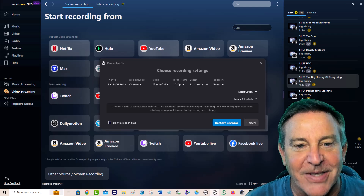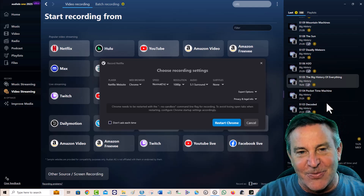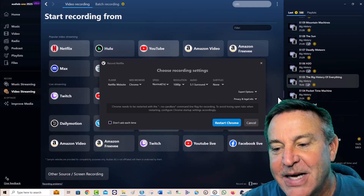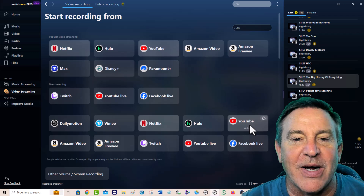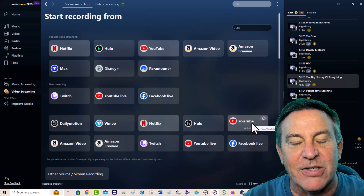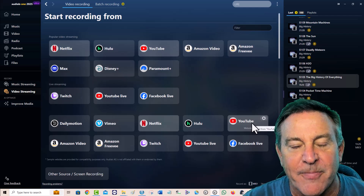They're not free anymore — and that's the reason you need a recorder. It's so that you can watch things your way on your time because you paid for it.